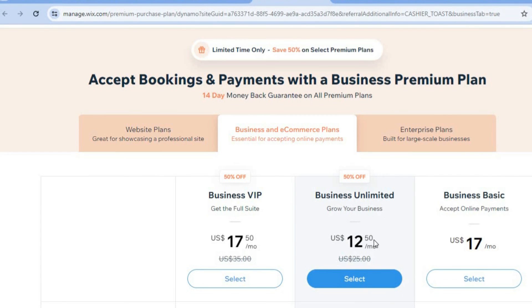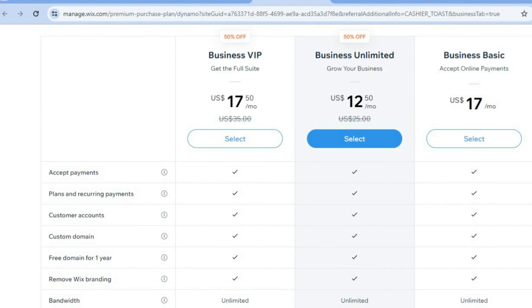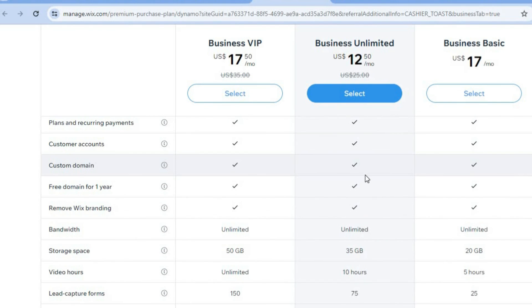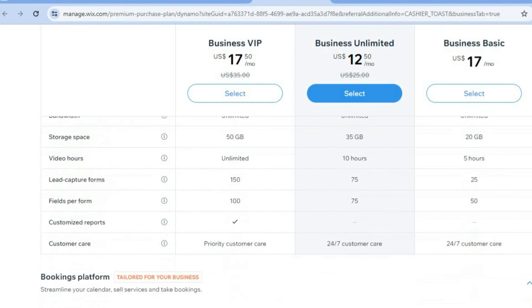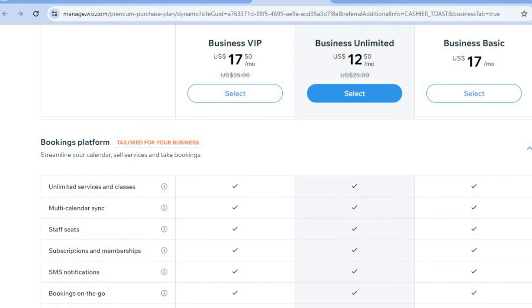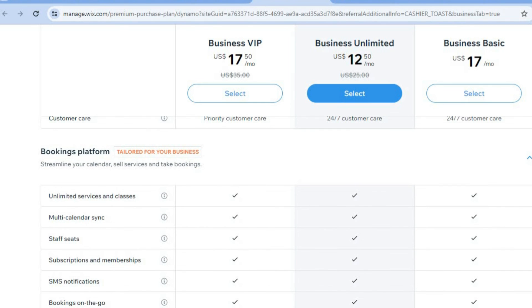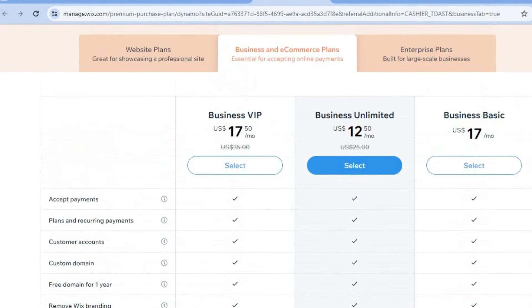If you plan on going onto the Wix paid plan — which I do recommend as it is very affordable — it starts at $12 per month and goes up to $17 per month. With this you'll be able to accept payments, get a free domain name, remove Wix branding, get numerous storage space, and many other features. I do recommend you give it a try. Hope you found this tutorial helpful and informative — if you did, be sure to hit the like button and subscribe.